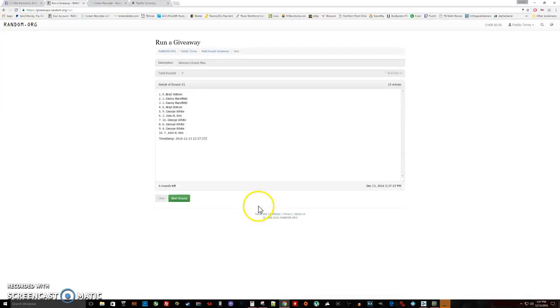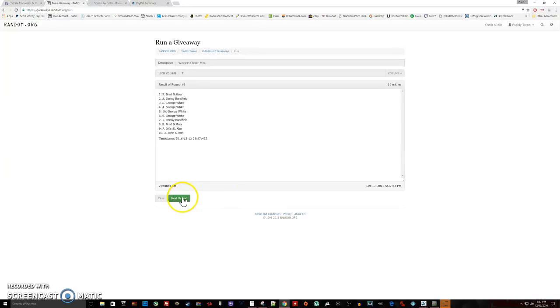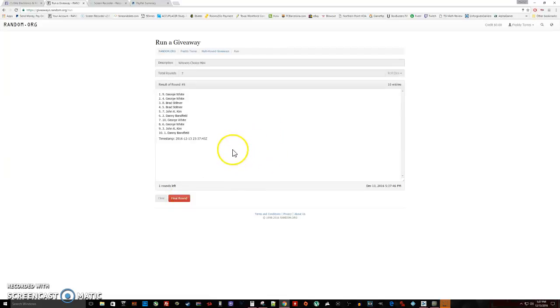One, two, three, four, five, six. After six we got George on top twice. It is 5:37, about to be 5:38.